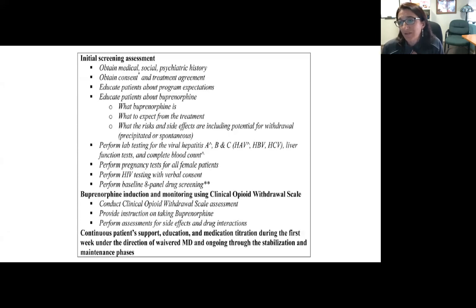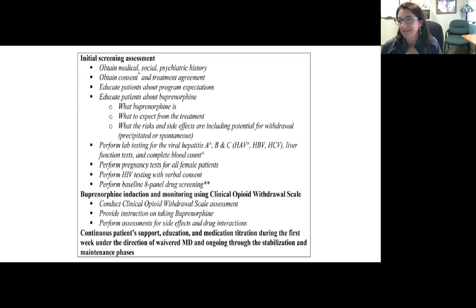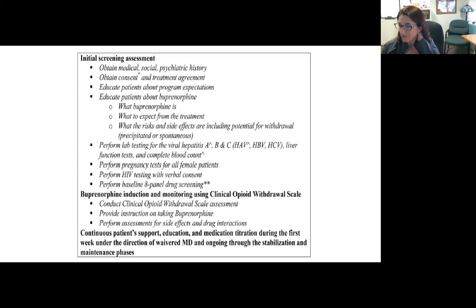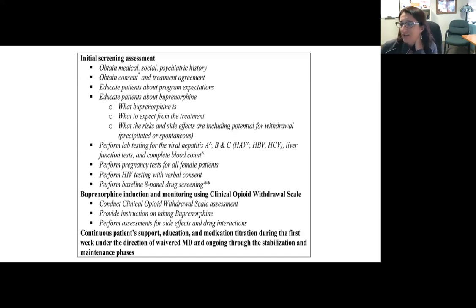The initial screening assessment in this model includes obtaining the history, providing education on buprenorphine, ordering lab tests either at the first or subsequent visit, performing urine drug screening, and reviewing instructions on how to initiate buprenorphine and assess for side effects.